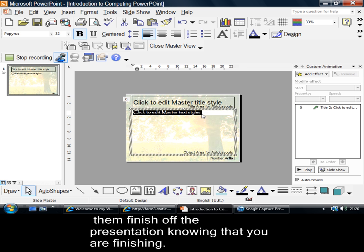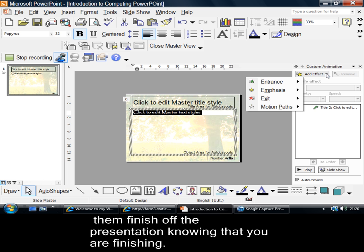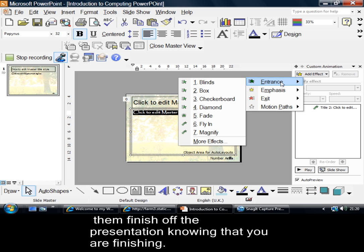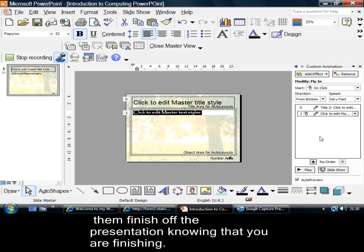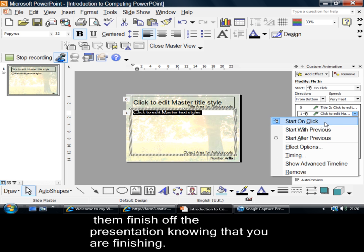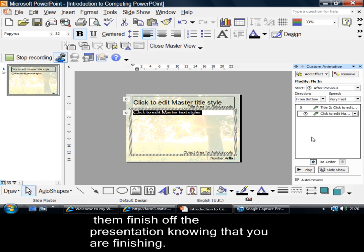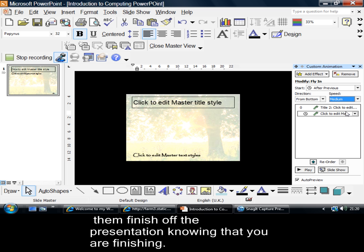Now, if I wanted the second font, the body text font to come in, I'd go into add an effect, entrance. Let's make that fly in as well. And I'm suggesting that it should come in from the bottom of the screen. If I click onto there and say, alright, after previous. And let's have it coming on medium.